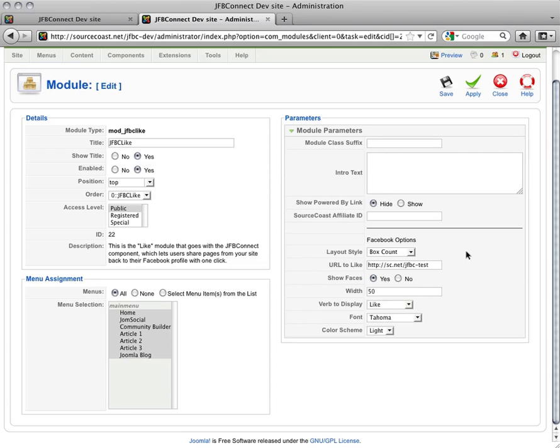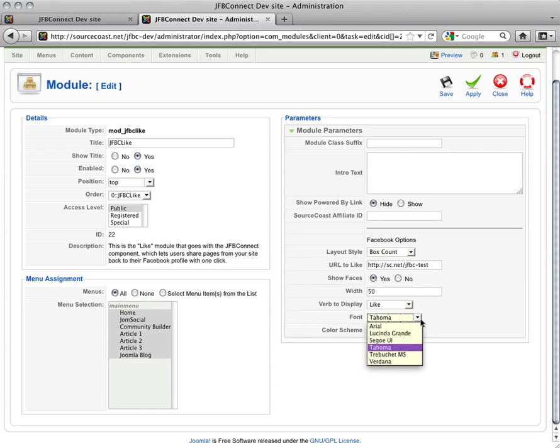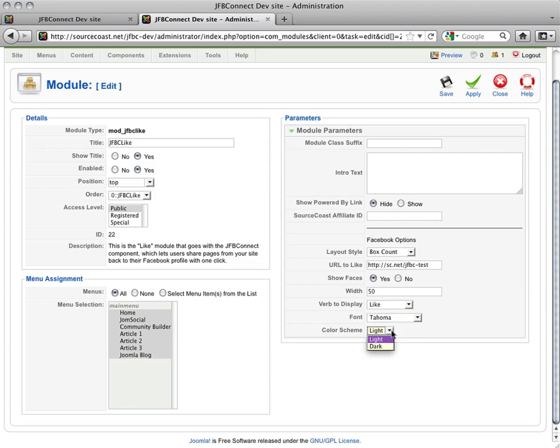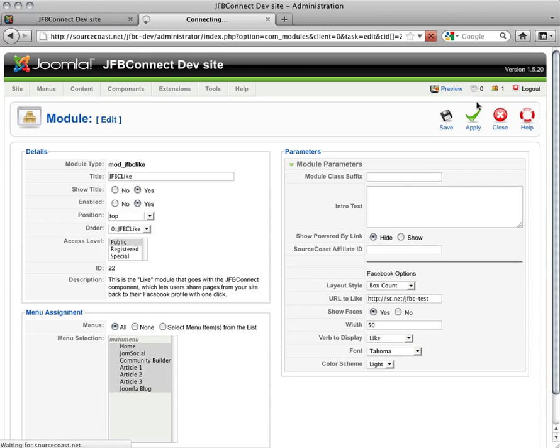You also get a variety of options to set up the look and feel of your Like Button. Here we have different layout options that you can choose from. You also have a variety of fonts, and you can change the color scheme from light to dark. Once you have it set up the way you'd like it, all you have to do is hit Apply.